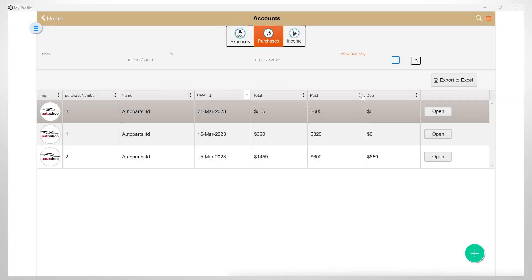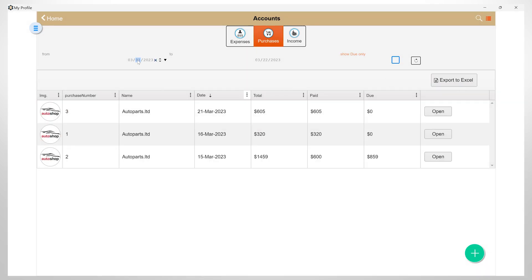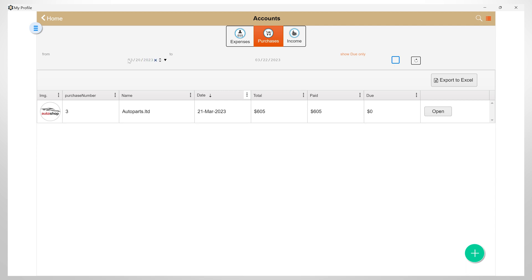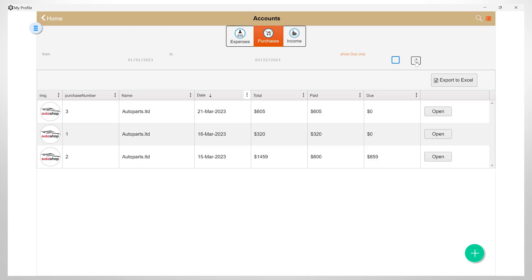This list can be exported to Excel. You have the option to show only purchases between certain dates, or you can see only those ones that are not fully paid.